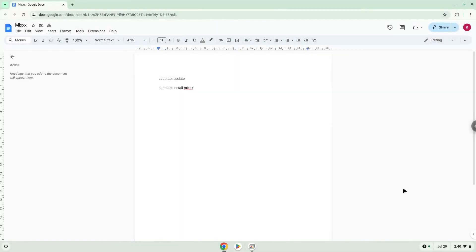Hello. Today we are looking at how to install Mix on a Chromebook. Please take note that the display of the application isn't perfect but it is working.